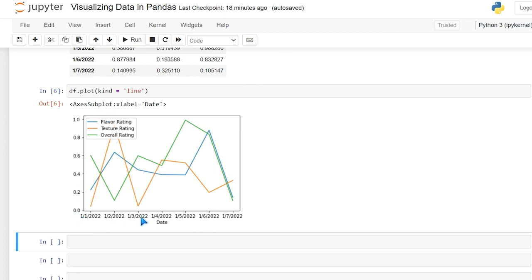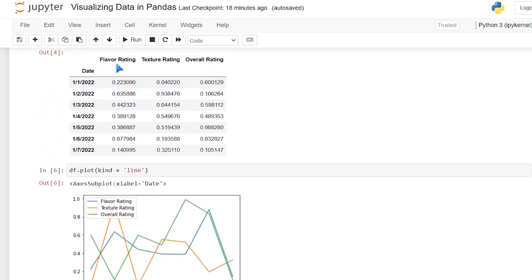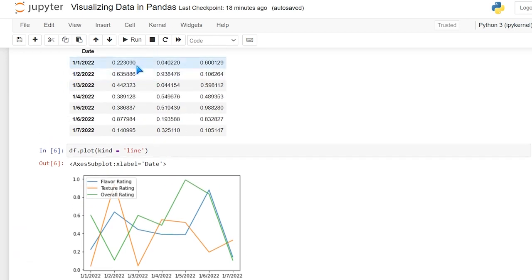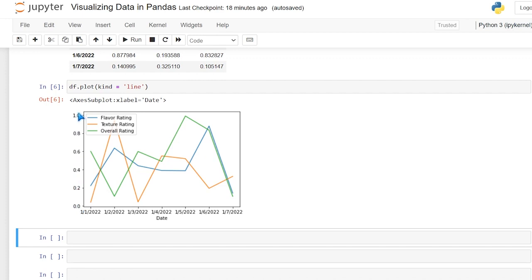As you can see, we already have all of our data here without having to specify anything — it automatically took it in. It's visualizing all three columns with a legend, and it gave us tick marks automatically reading the range of our data. That's something you can also customize — the axis range, tick marks, and so on — and it's plotted based on the date index.